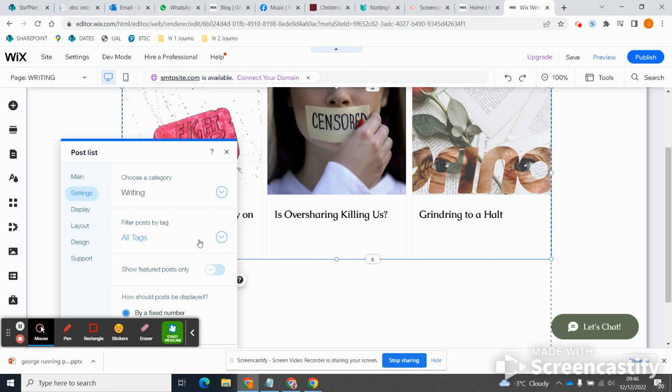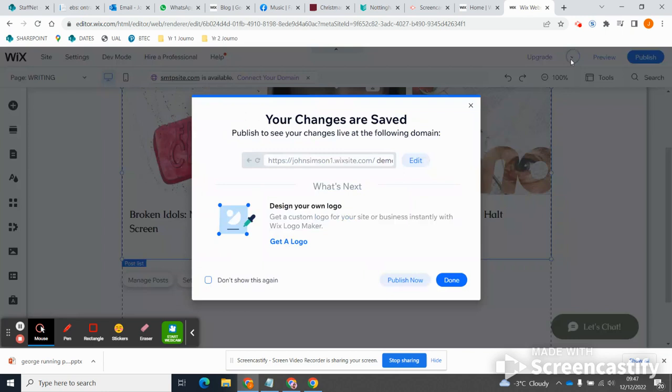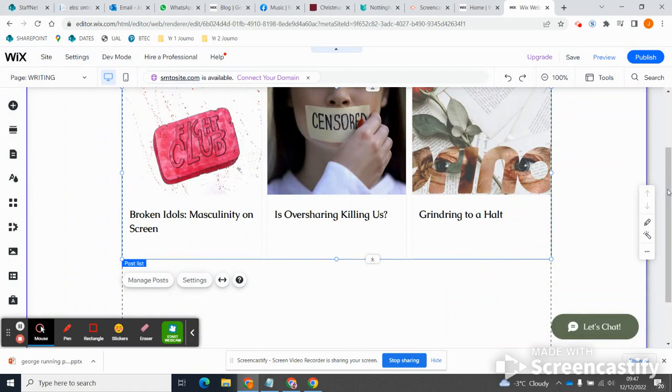So because I've categorized only my final pieces that I want to share with the world as writing, then I can make it so on the writing page only my final pieces appear by picking out that category. So that's all I need to do, and I can save that, and I can also publish it should I want to.